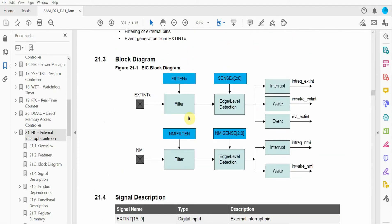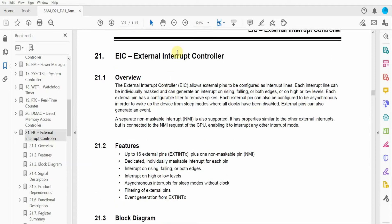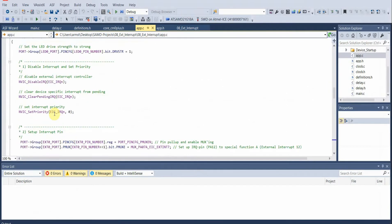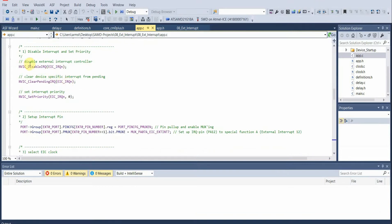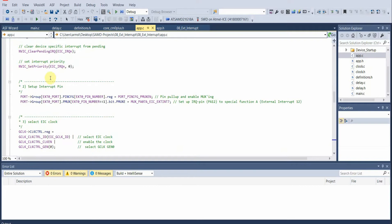Let's take a look at the actual code to see how we can configure an external pin to use the External Interrupt Controller on the SAMD21 device. The first thing we do before configuring our interrupt is we actually disable the External Interrupt Controller. Then we disable the Nested Vectored Interrupt Controller, clear pending interrupts, declare device-specific interrupts, and set the interrupt priority for our External Interrupt Controller.